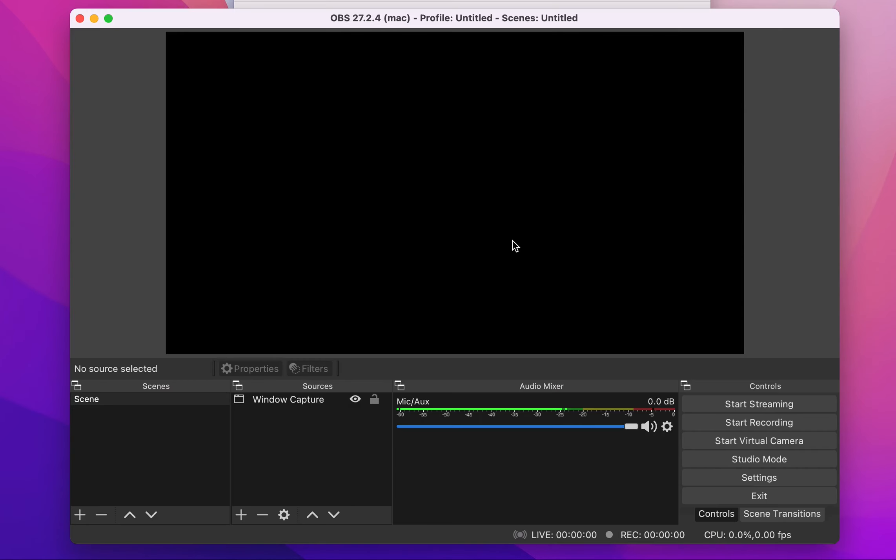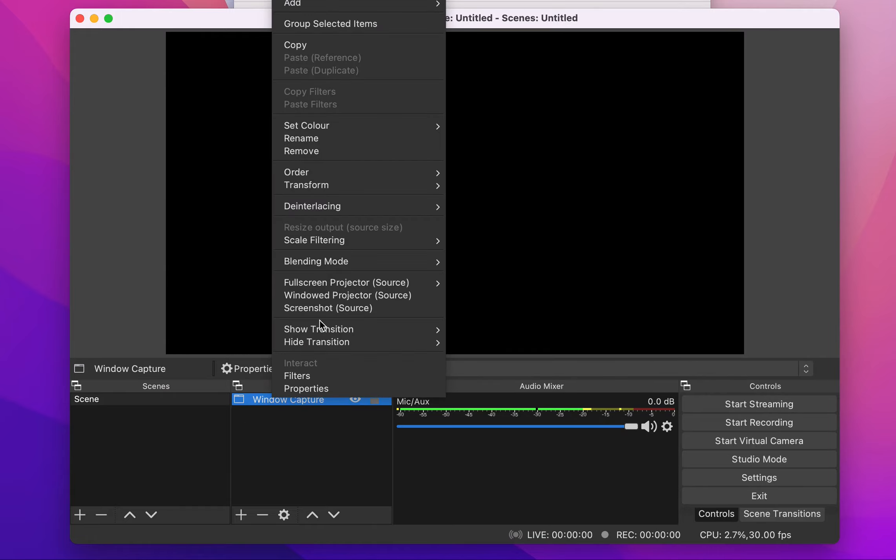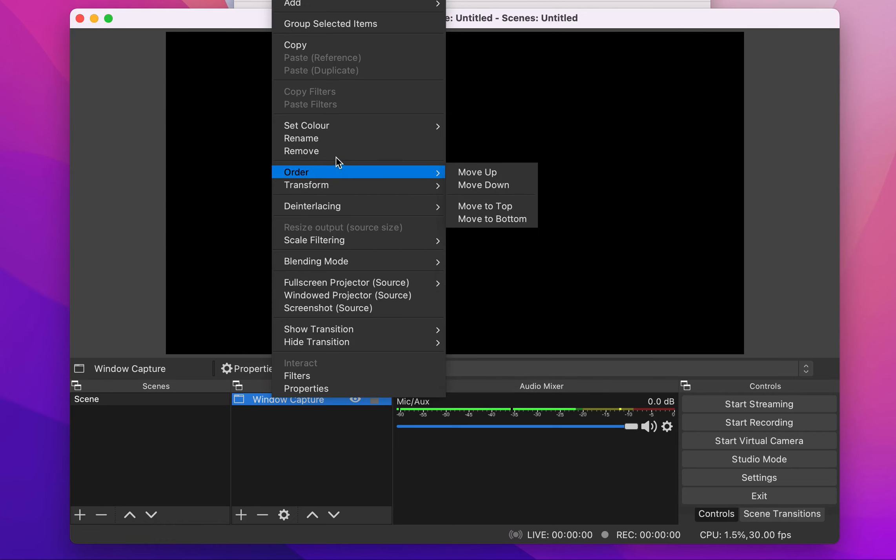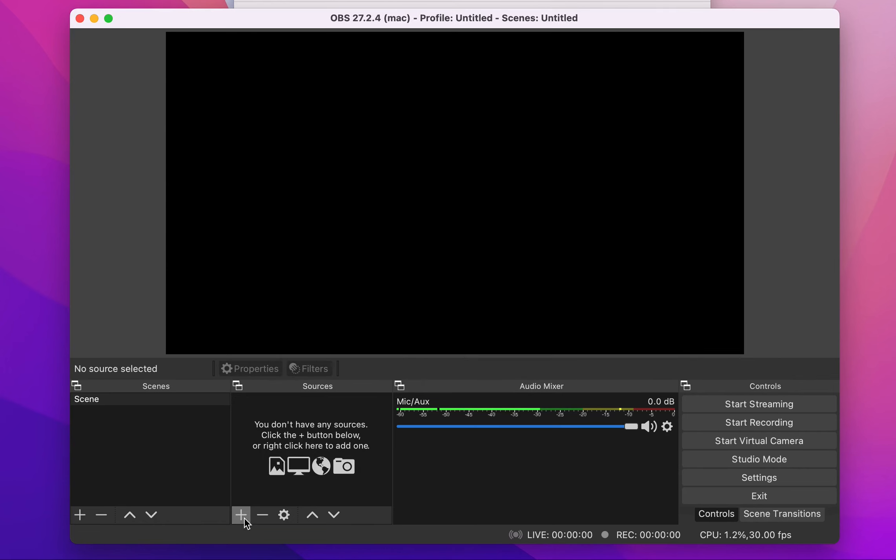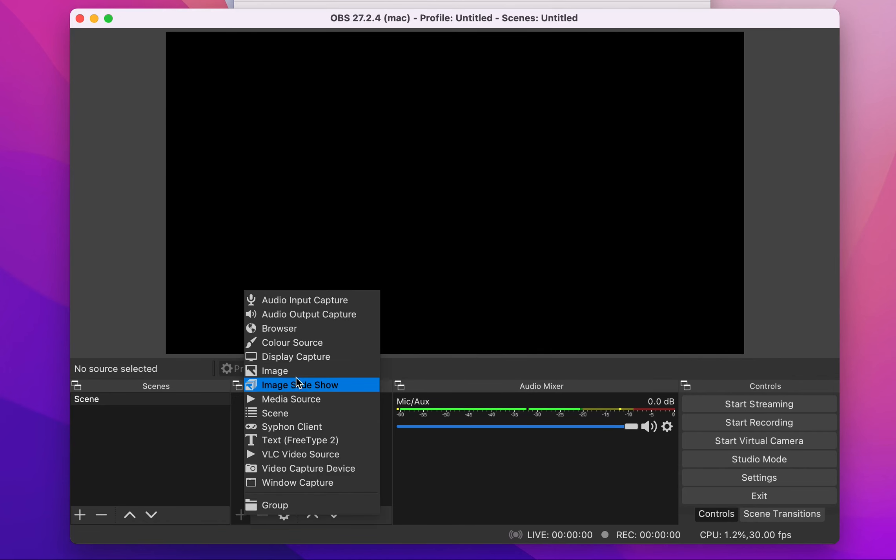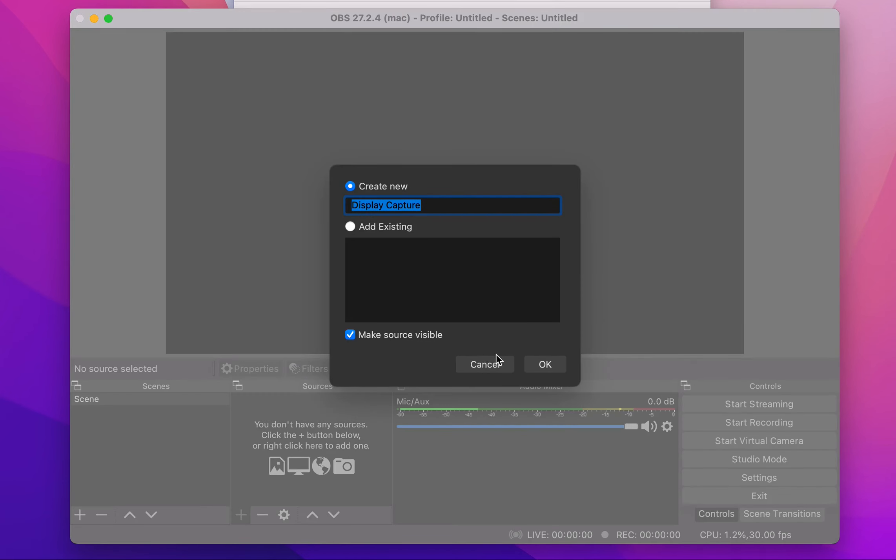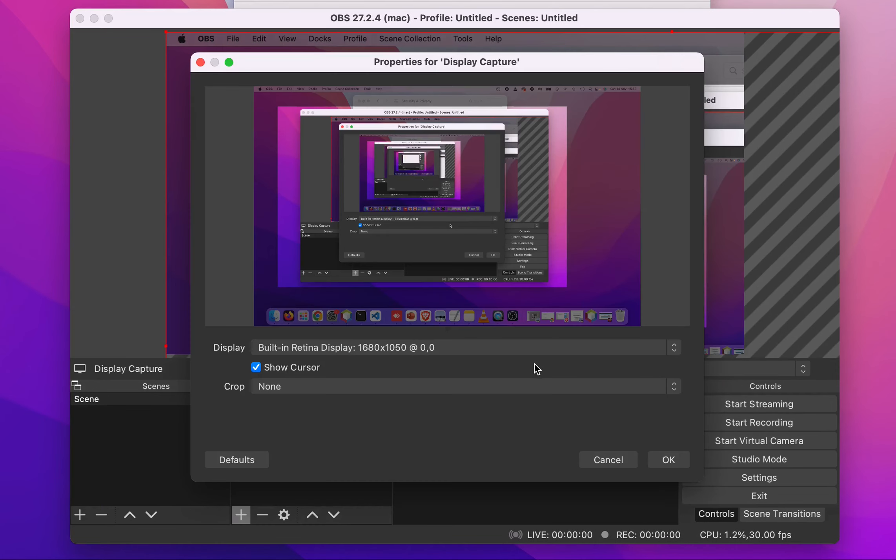And when OBS opens again, we can remove this window capture that we tried to put before. Let's try the display capture first. Now you can see OBS is able to access my screen and it's able to record the content of my screen. So if this was the problem that you were having and you found this video helpful, that it helped you, please don't forget to subscribe to the channel because we need you guys as subscribers.